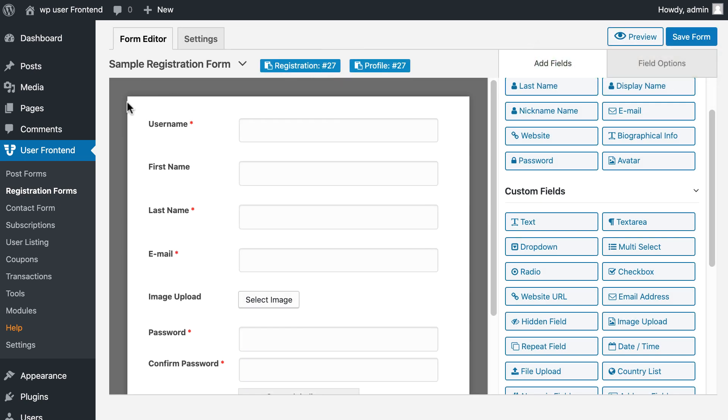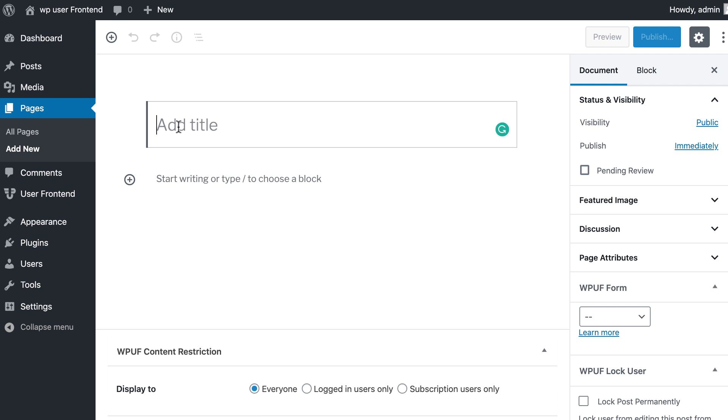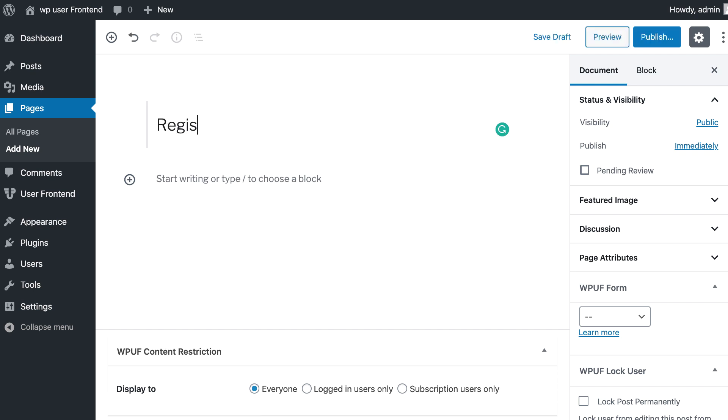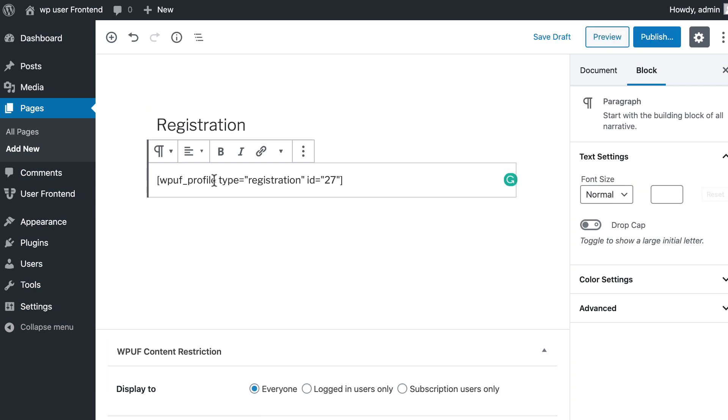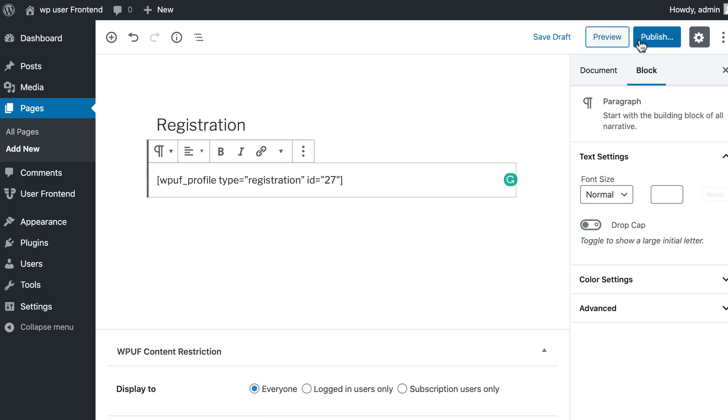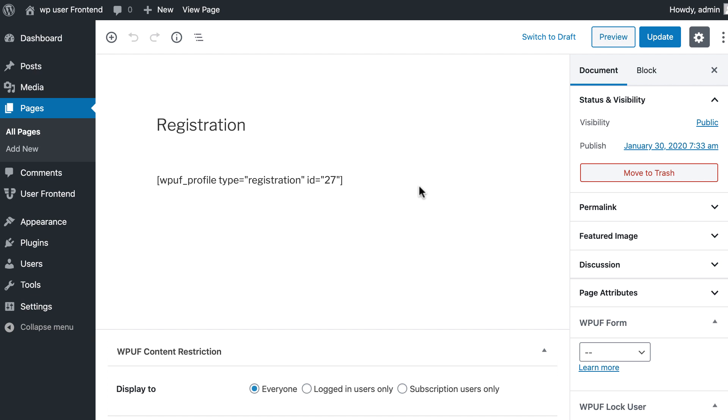Copy the shortcode of your form. Now go to the page and click on Add New. Write the page title. Paste the shortcode of the registration form here. Hit the Publish button.